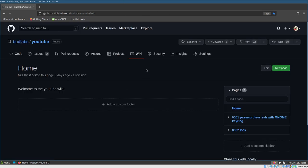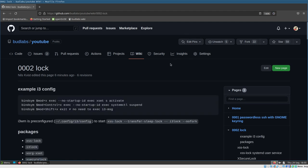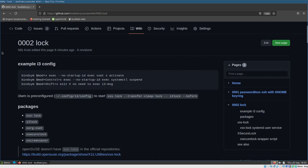I've prepared some show notes with example i3 config key bindings, to give us a hint of what we will do here. First key binding: mod+X executes the command xset screensaver activate. Then we have one key binding that executes systemctl suspend, and one key binding that simply does X exit.